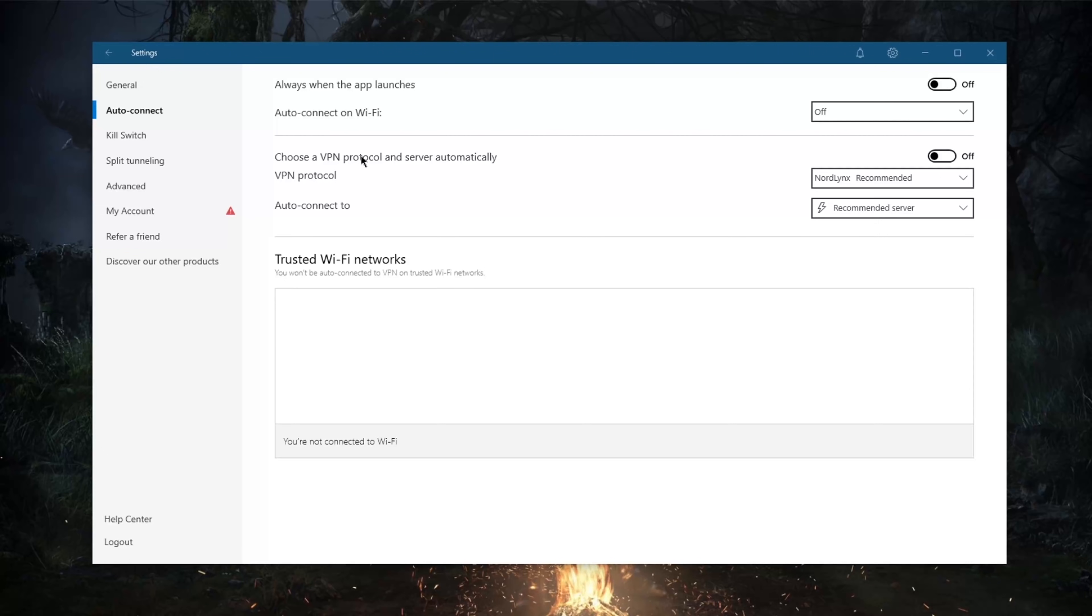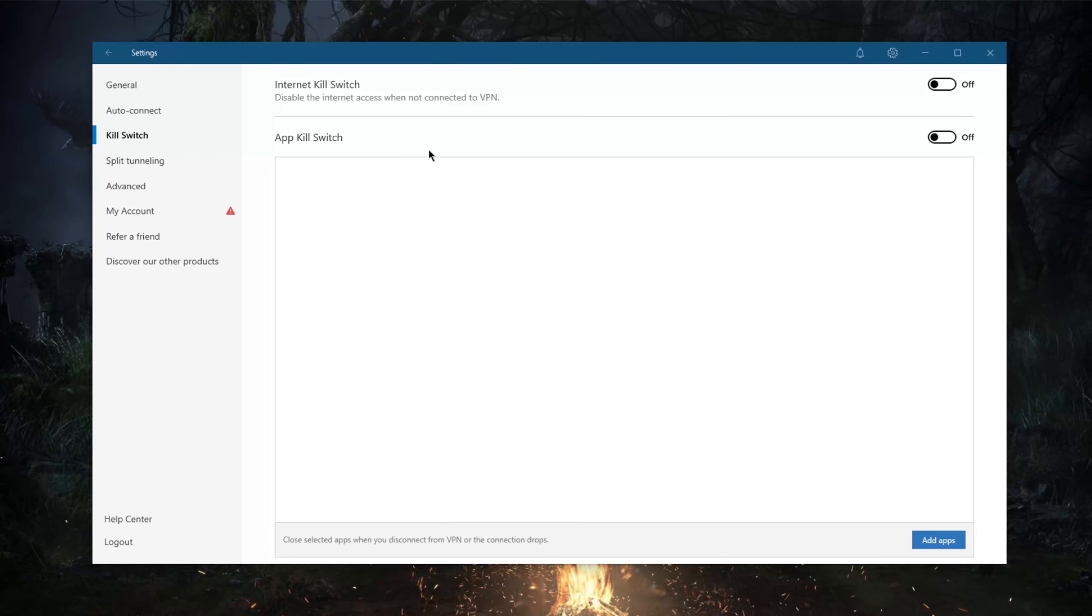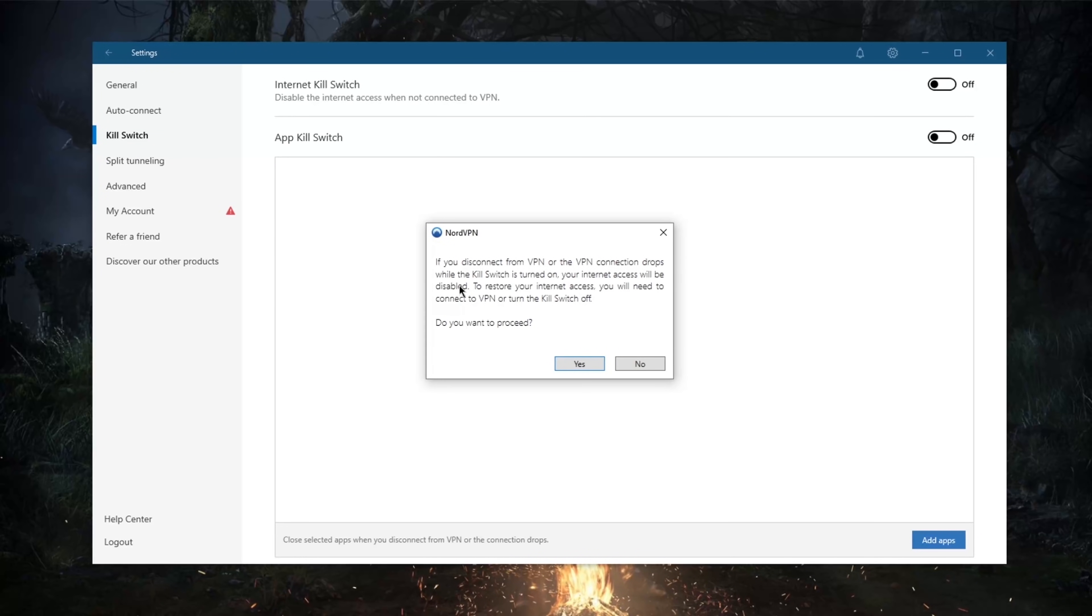Speaking of censorship-heavy countries, if you go to the kill switch here, this is definitely something you want to keep on. As it says here, if you disconnect from VPN or the VPN connection drops while the kill switch is turned on, your internet access will be disabled. To restore your internet access you will need to connect to VPN or turn off the kill switch.